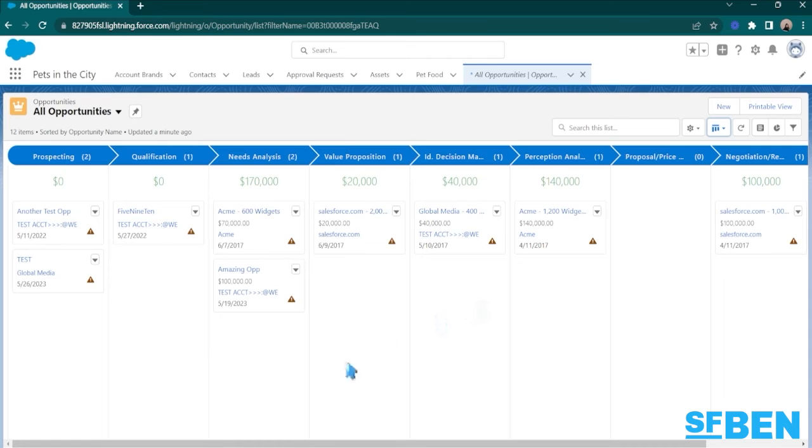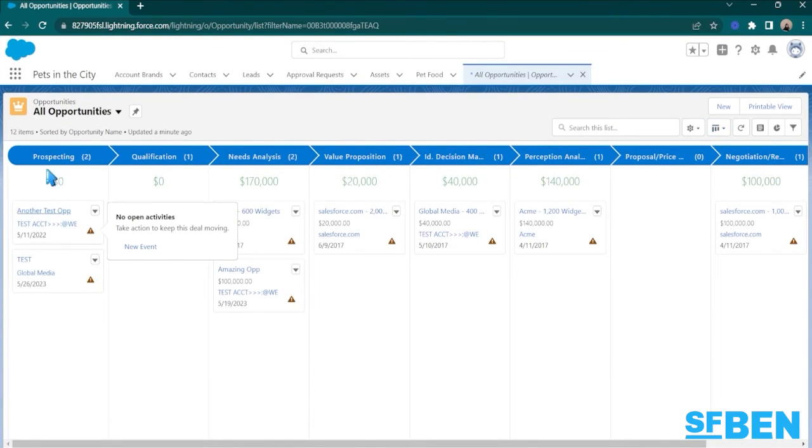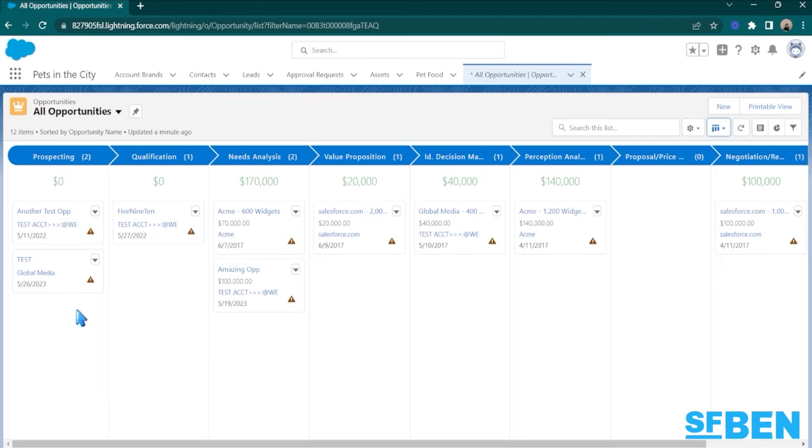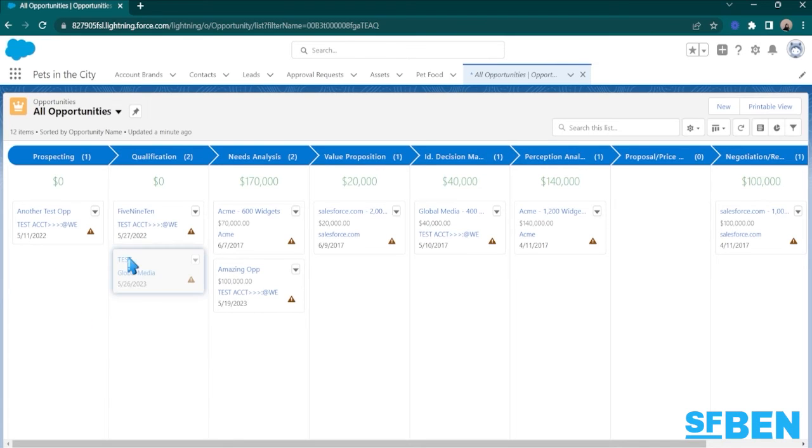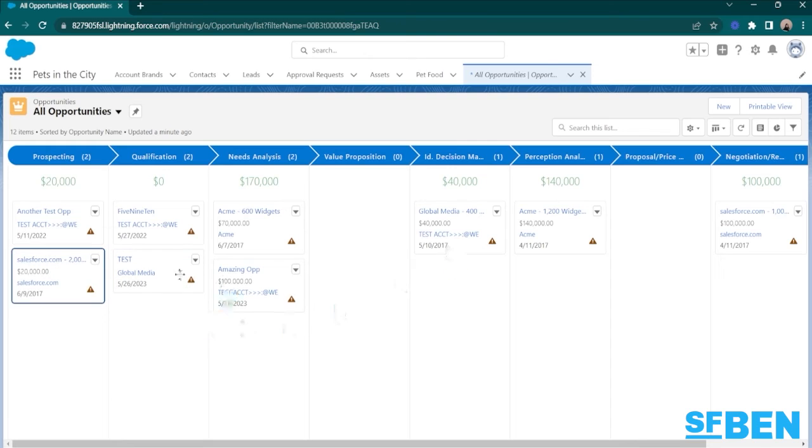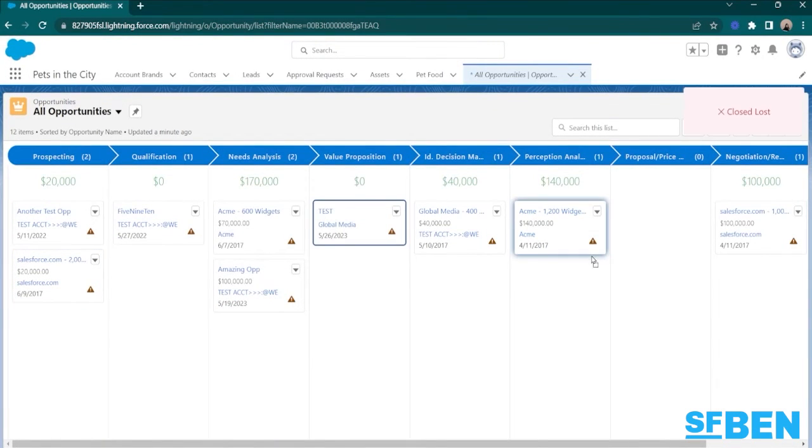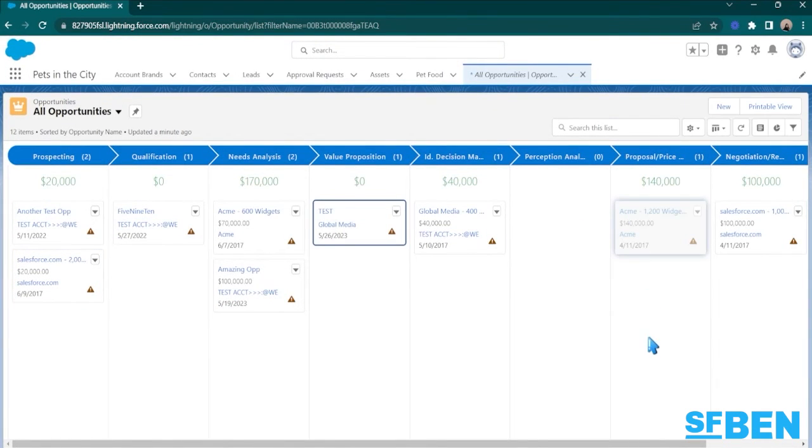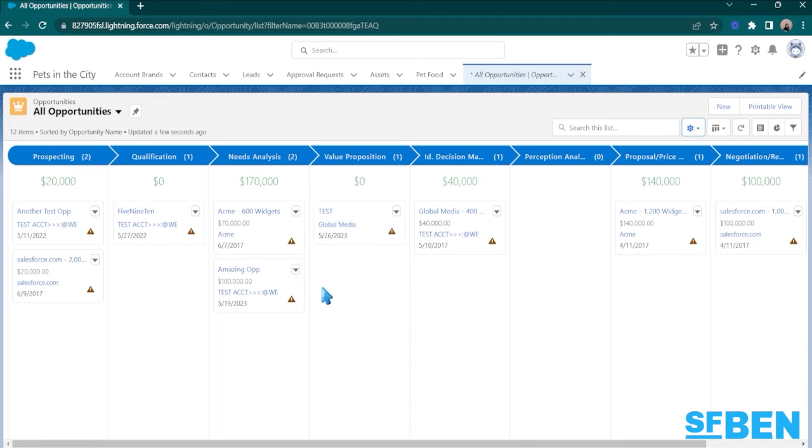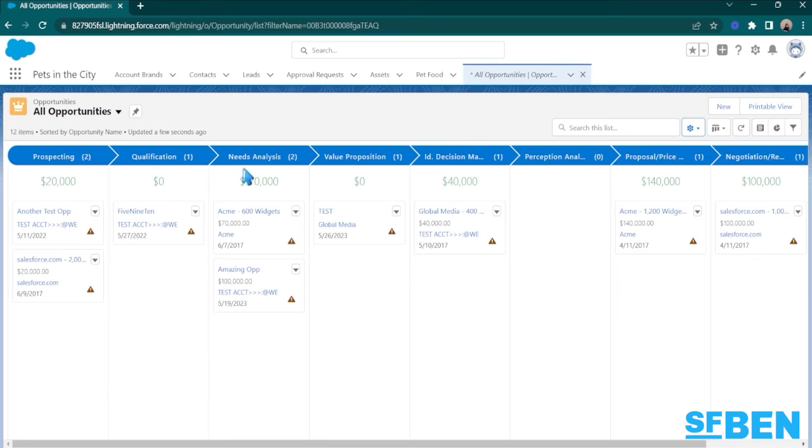From here, you can see all of your opportunities as well as their stages. And you can also drag the opportunities around to change the stages where they're at. Now, this Kanban view currently has the opportunities grouped according to the different stages.